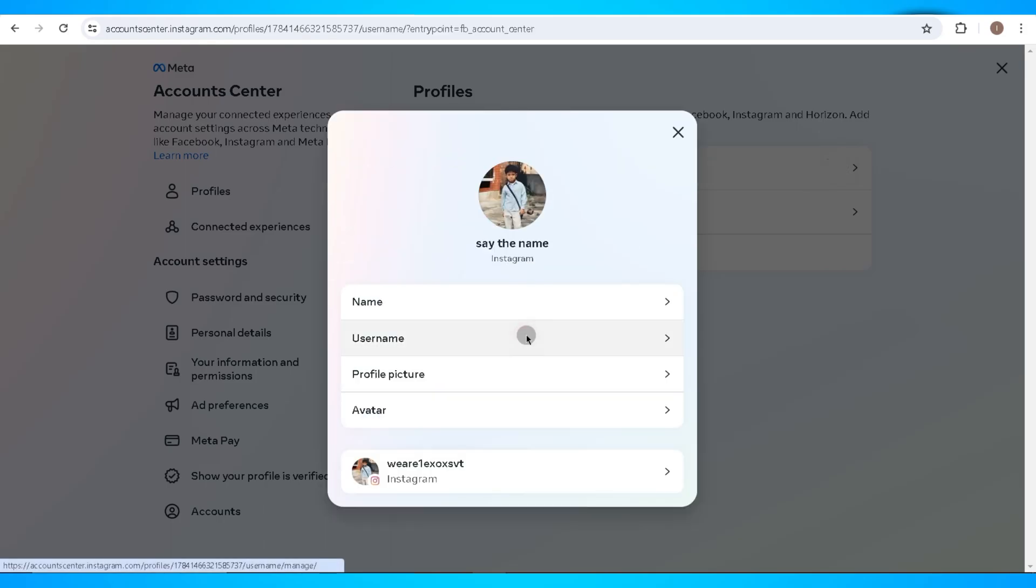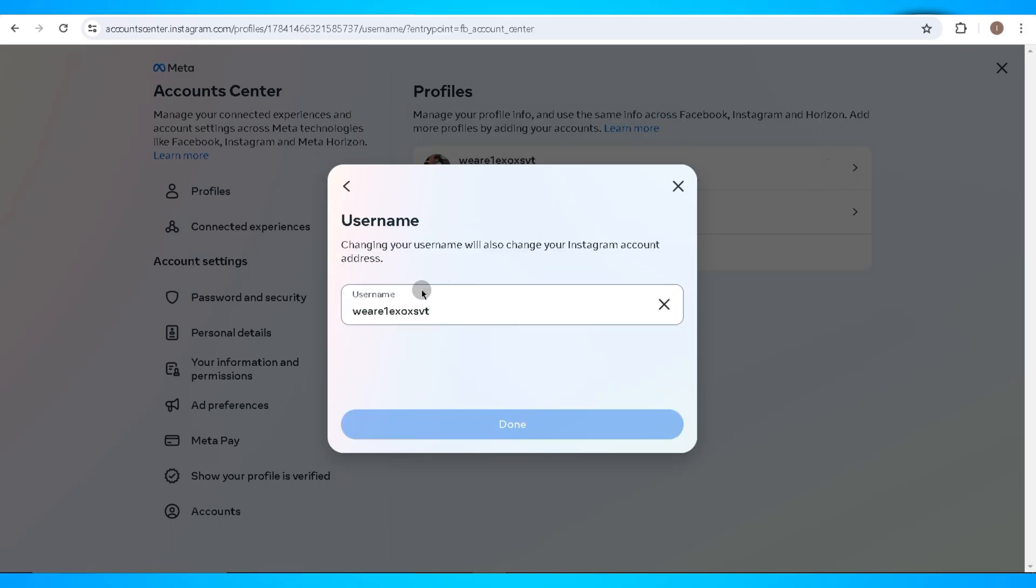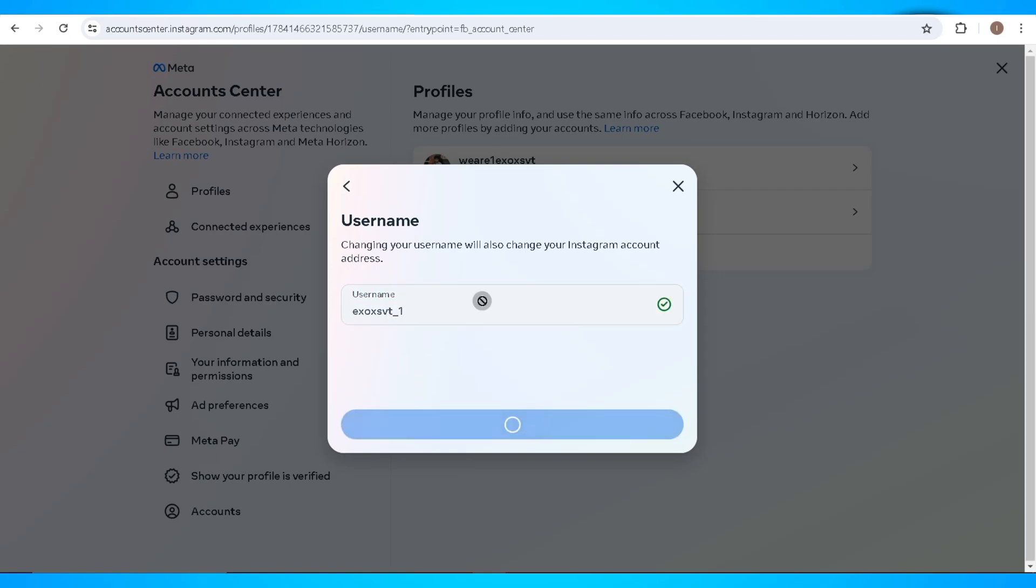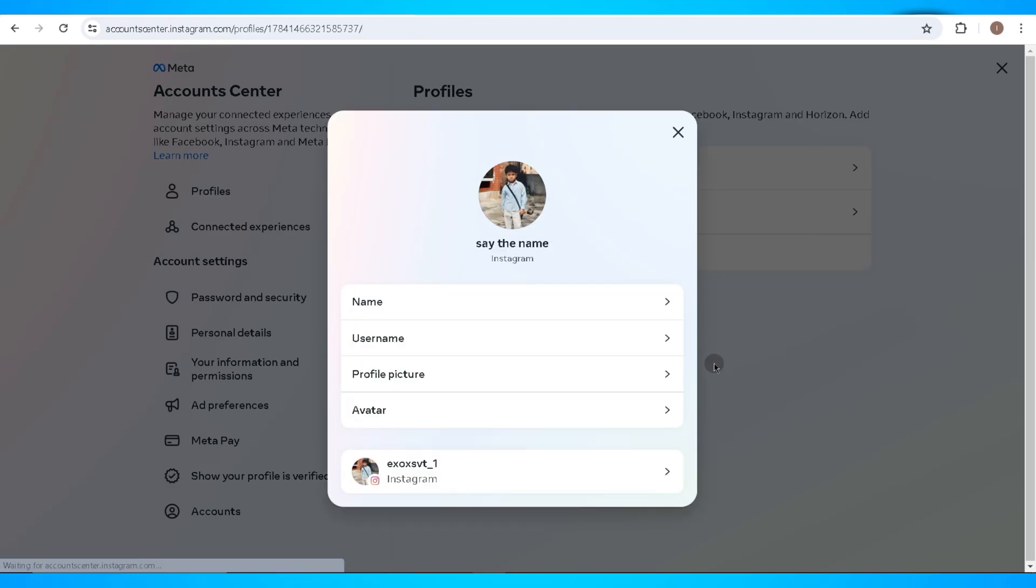Now click on the Username to change your username on Instagram. You can use any username that you prefer as long as the username isn't taken already. Click on Done once you've selected a username to use for your account.